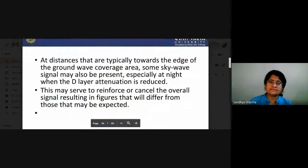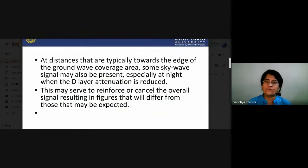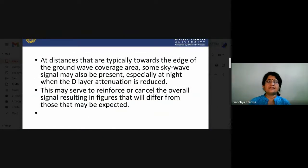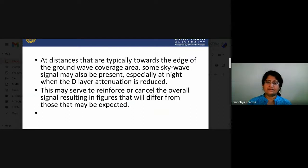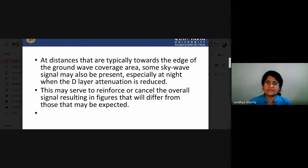At distances towards the edges of the ground wave coverage area, some sky wave signals may also be present — especially at night when D-layer attenuation is reduced — and this may serve to reinforce or cancel the overall signal, resulting in figures that will differ from expected values.